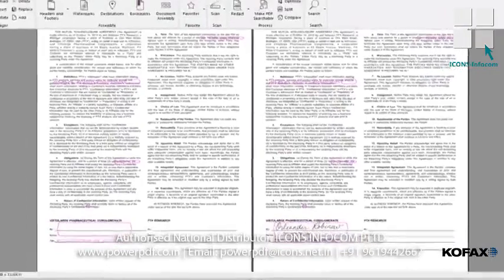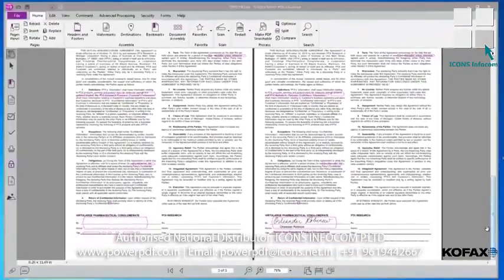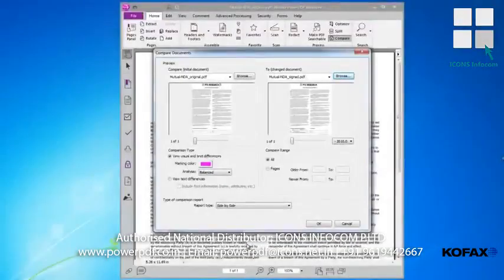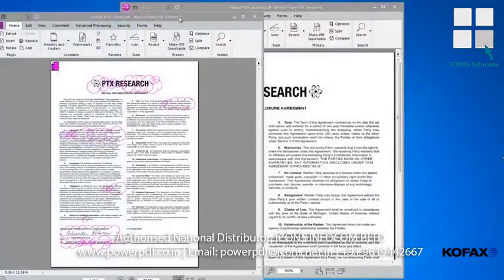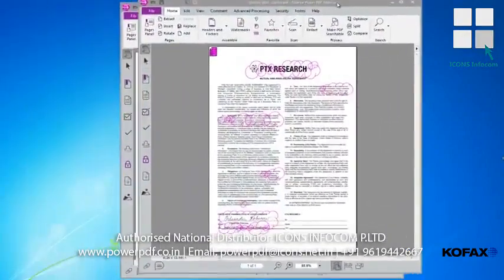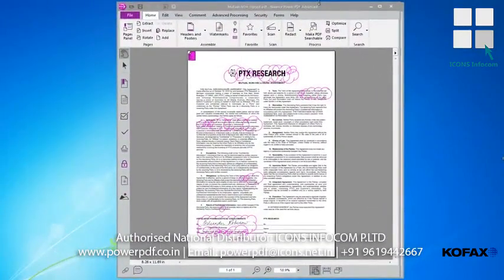As you can see, this feature is very useful in helping you compare and identify key differences in important documents. If you prefer to view the differences in a combined view rather than the side by side view, simply select Combine from the Type of Comparison Report pull-down menu. Then, when you click OK, you'll see the changes combined in a single document rather than side by side.